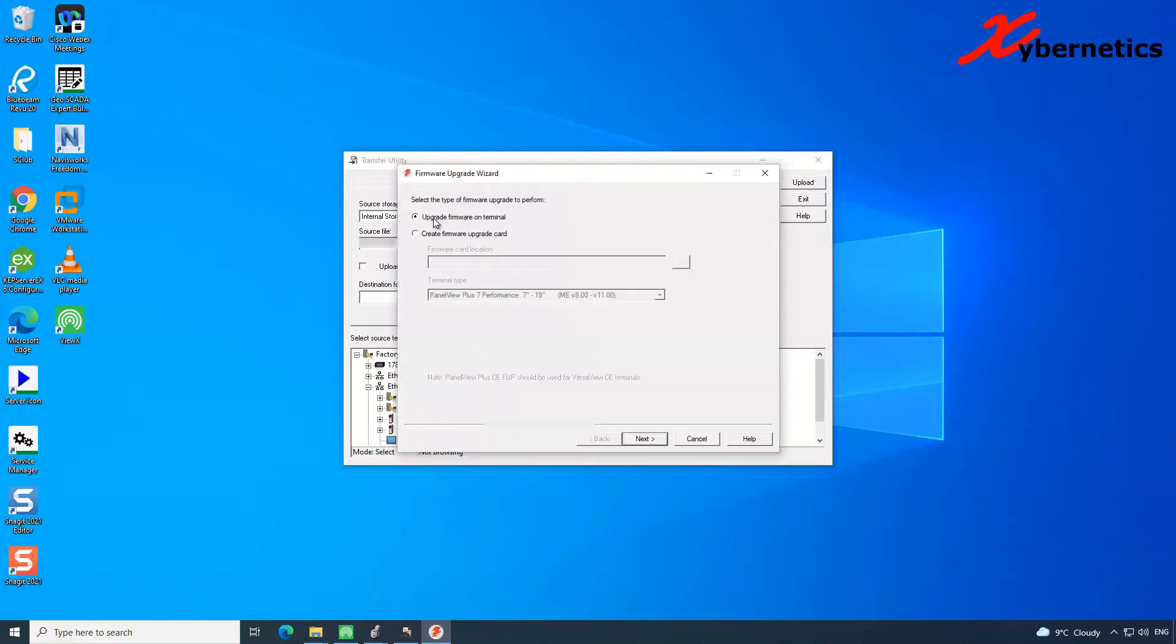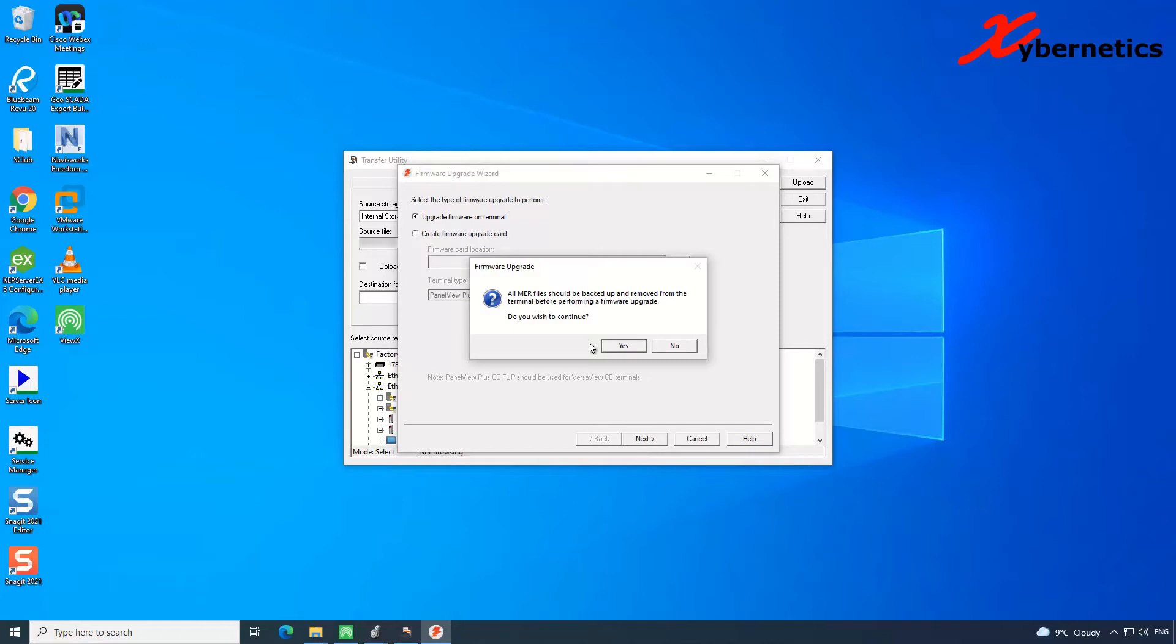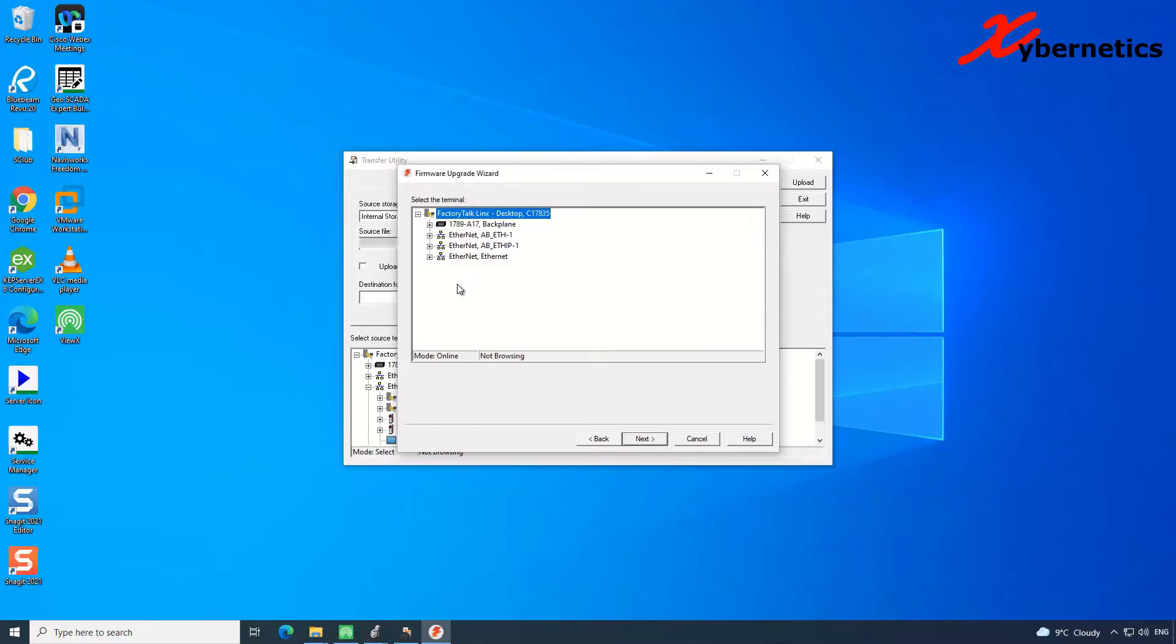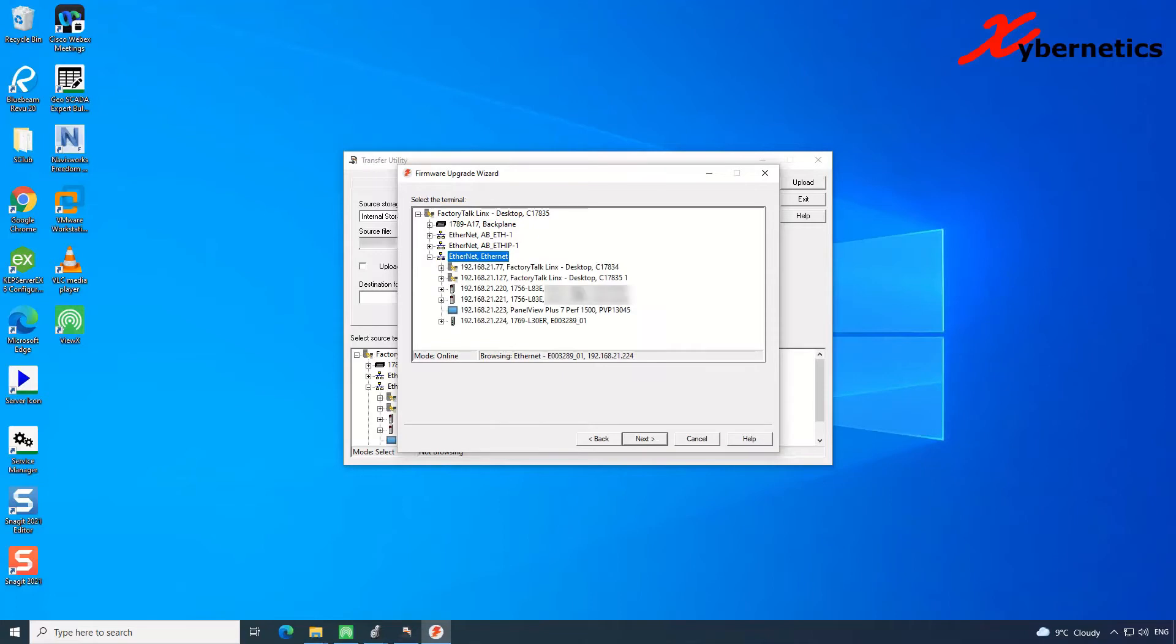In here, just pretend as if you are trying to upgrade, but we're not going to do upgrading. So go here, upgrade firmware terminal. Next. Just say yes for this. Nothing is written so far. Don't worry about it. So go to network connection. Click next. Once this window comes up, click on the network that you want to add your PanelView to. Say for example, I want to add my PanelView to this network. So I do have a lot of other PanelViews or ControlLogix in this network. So right-click, add device.